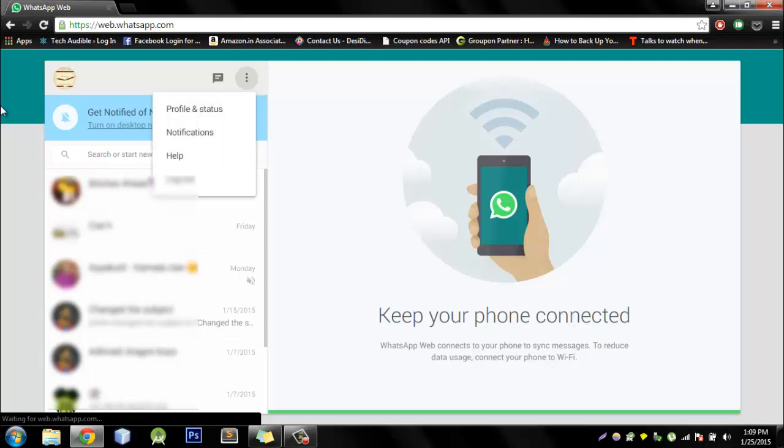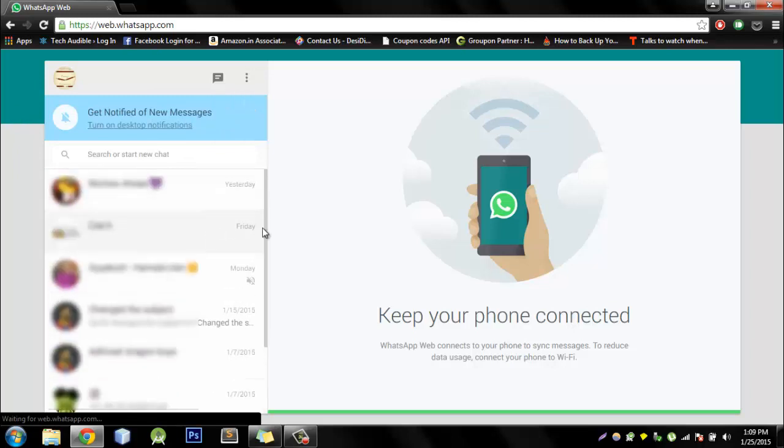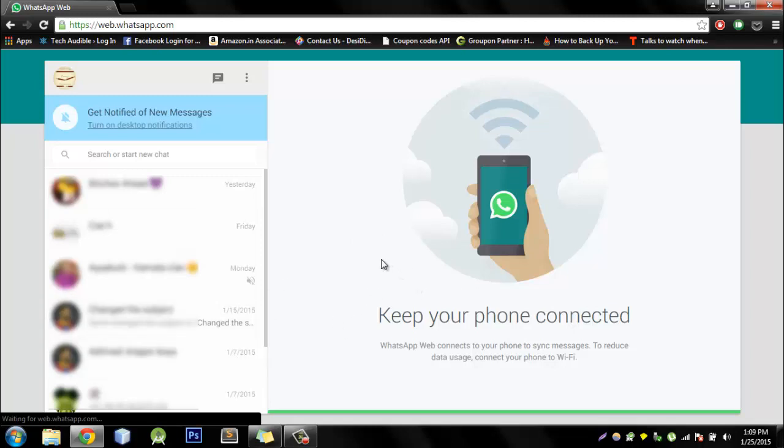WhatsApp suggests that you use Wi-Fi instead of data because this whole thing is just mirroring the WhatsApp on your mobile device. So data can cost you a lot.